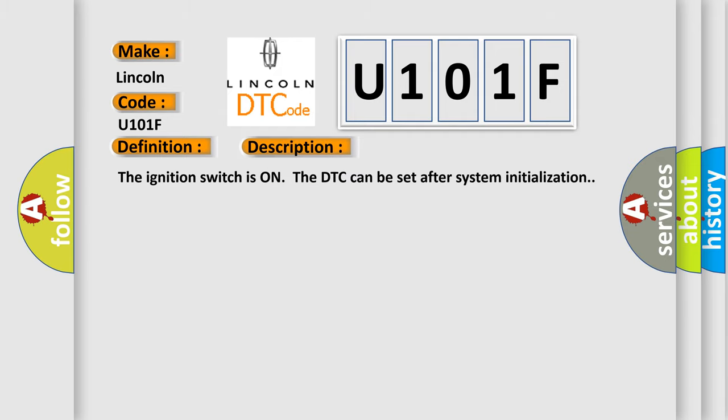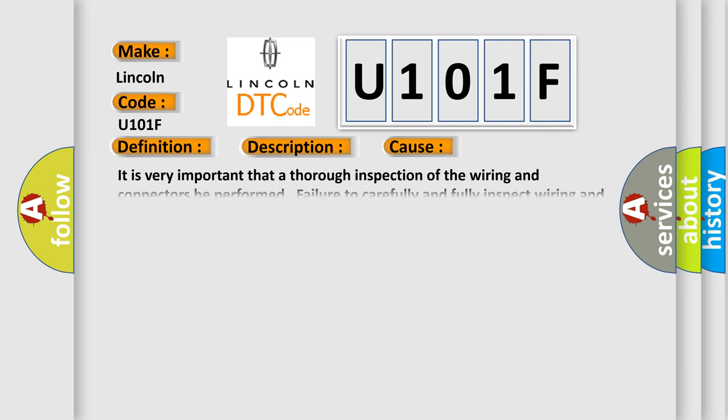The ignition switches on the DTC can be set after system initialization. This diagnostic error occurs most often in these cases.